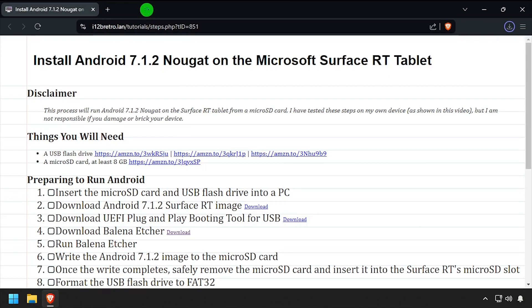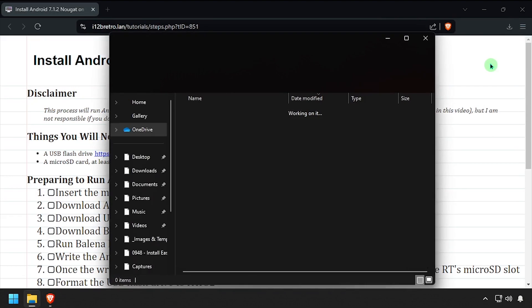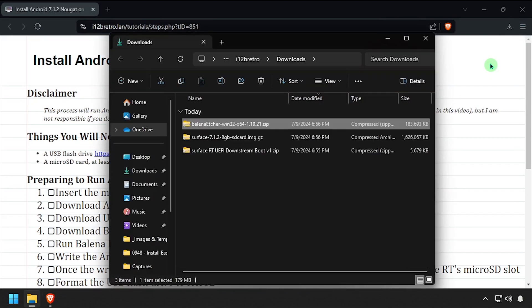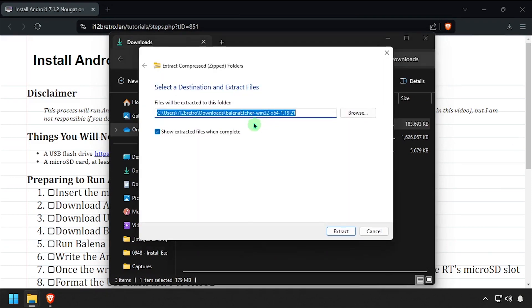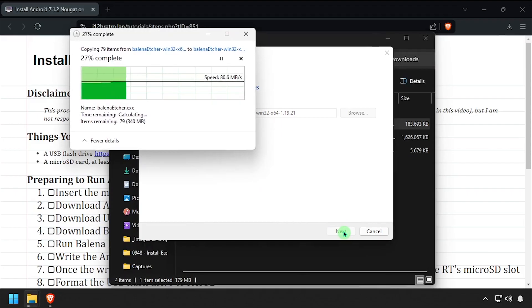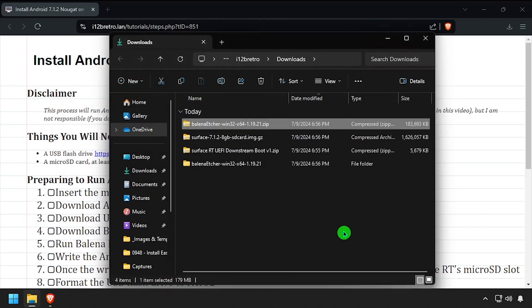With all three downloads completed, insert an 8GB microSD card into the PC. Navigate to your downloads directory and extract the Balena Etcher zip archive. Inside the extracted folder, launch Balena Etcher.